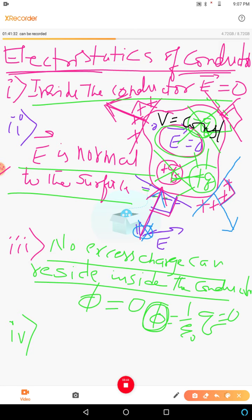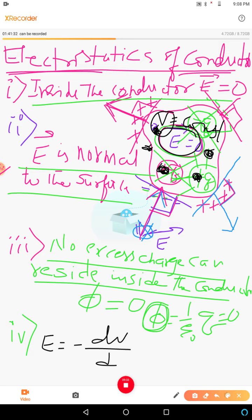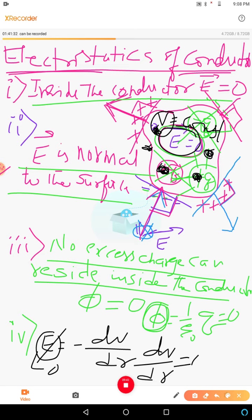The electrostatic potential is constant throughout the conductor, not zero but constant. Its value will be equal to the potential at the surface. Since the electric field E is zero, using the equation E = −dV/dr, if E is zero then dV/dr is zero, which implies V is constant. So the potential is constant — this is the fourth property.